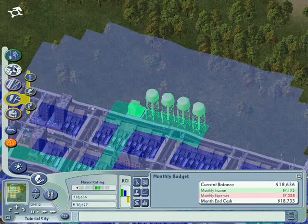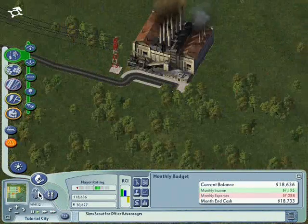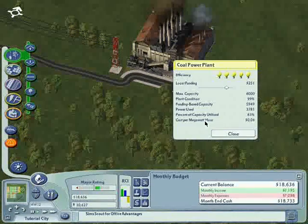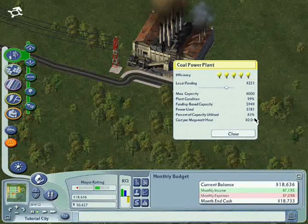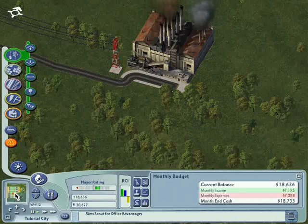You can also check the power plants — the usage is 63%, which is very good. Next, we shall check our ordinances.